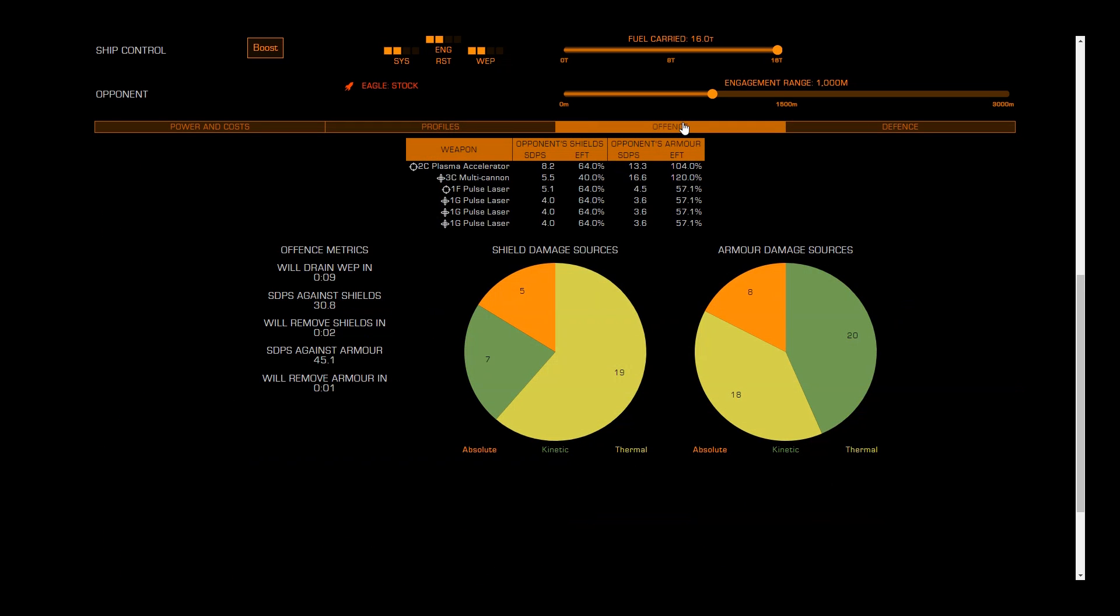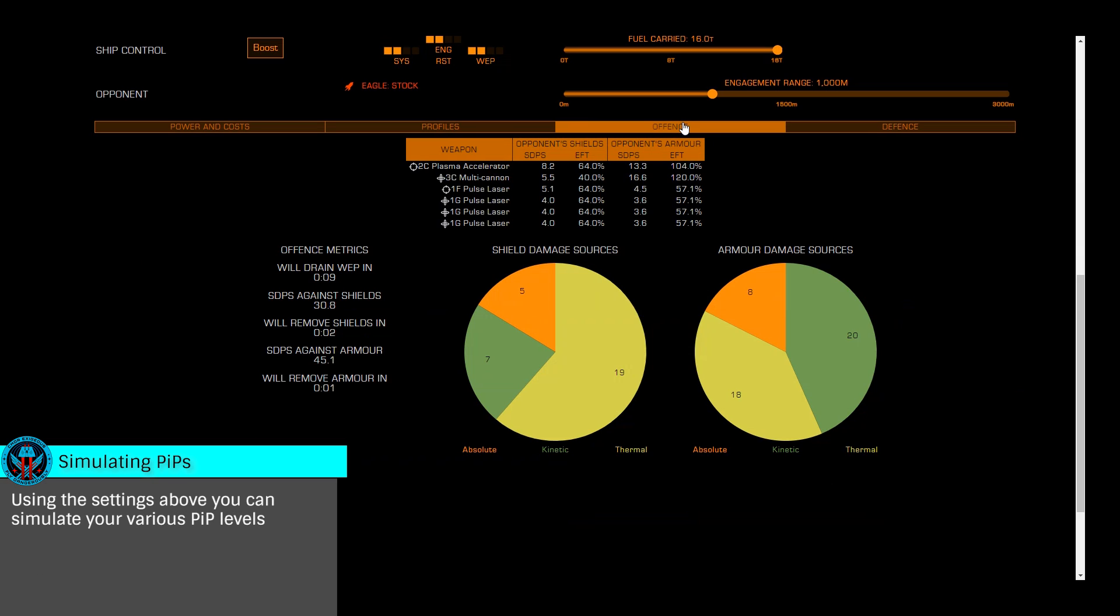The Offense tab will detail the damage dealt to opponents on a per-weapon basis, how long their shields will last at various pip levels, and how quickly your weapon capacitor will drain based on your pips.